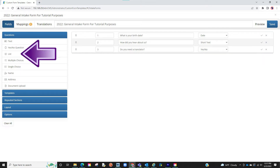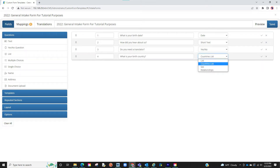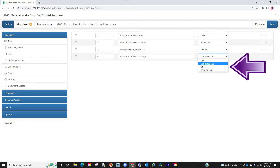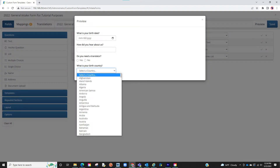The next option is list. With list, you can have a question and have the software show a drop-down list. We have a couple of different options. You can list the countries, their gender, and relationships. You can also create your own list. Your client will then select an option from the drop-down list.